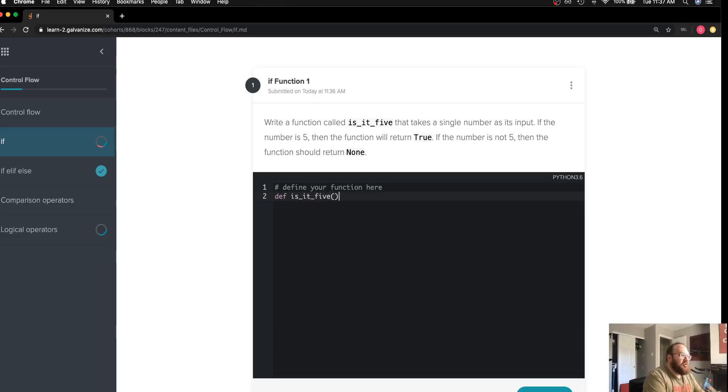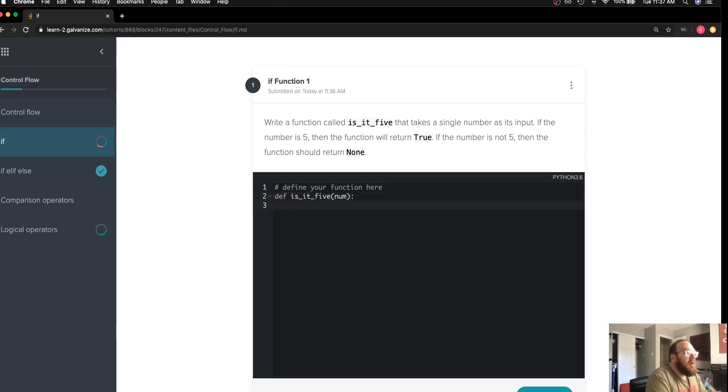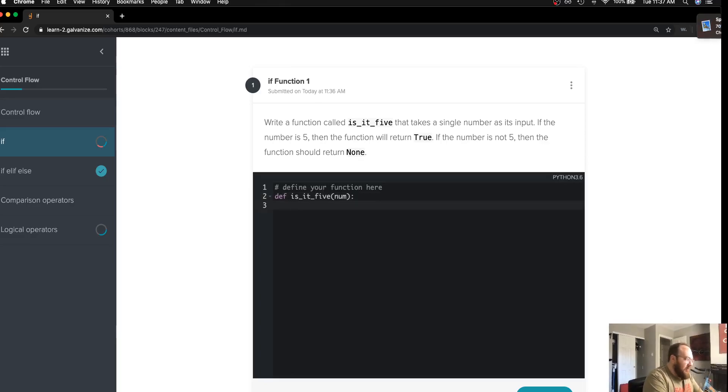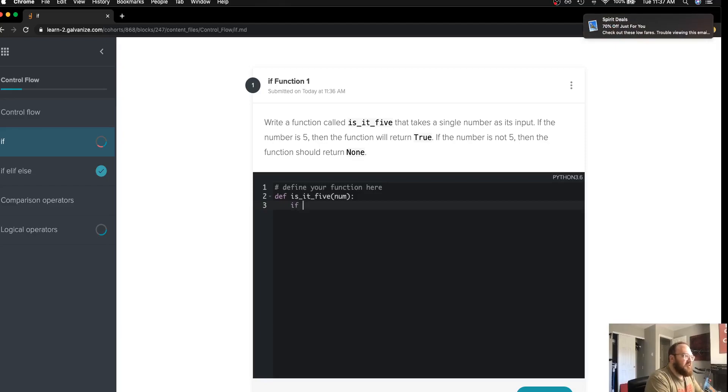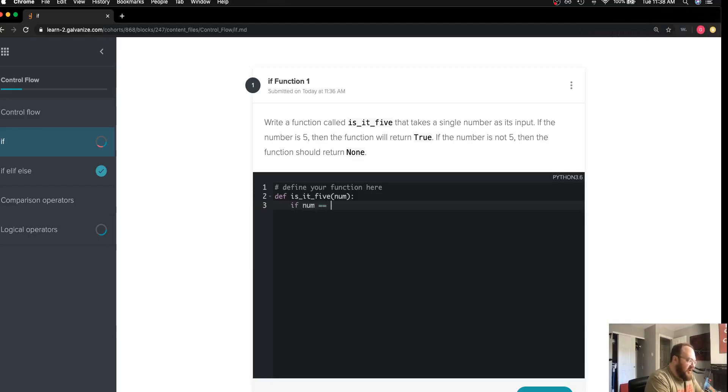my function. I was told that it takes one number as an input, so I'll just use num for my parameter. The first thing I want to do is check if my number is equal to five, then